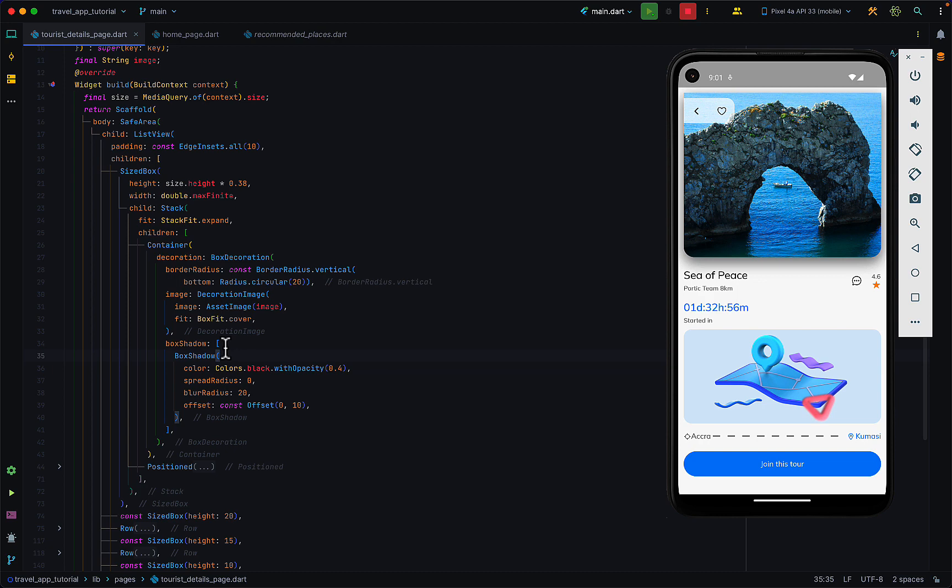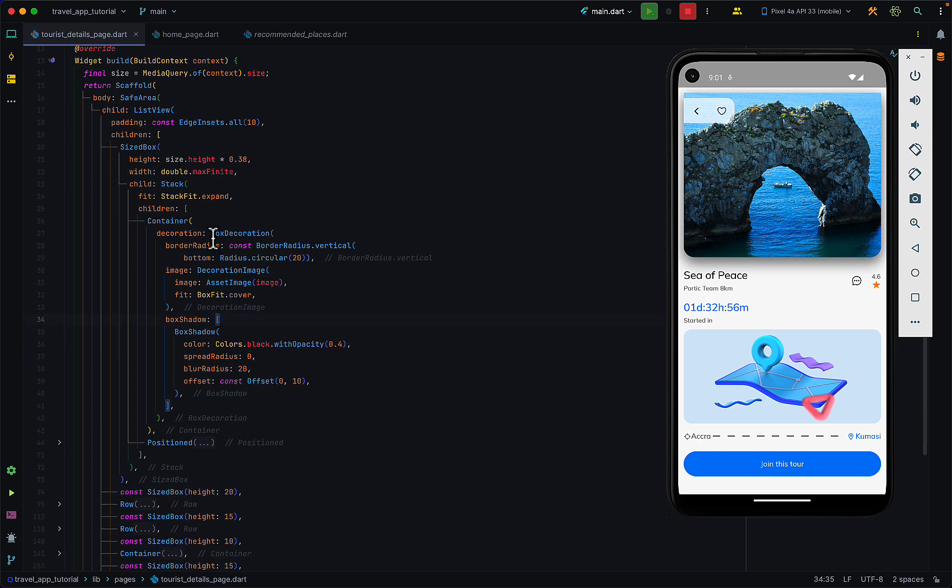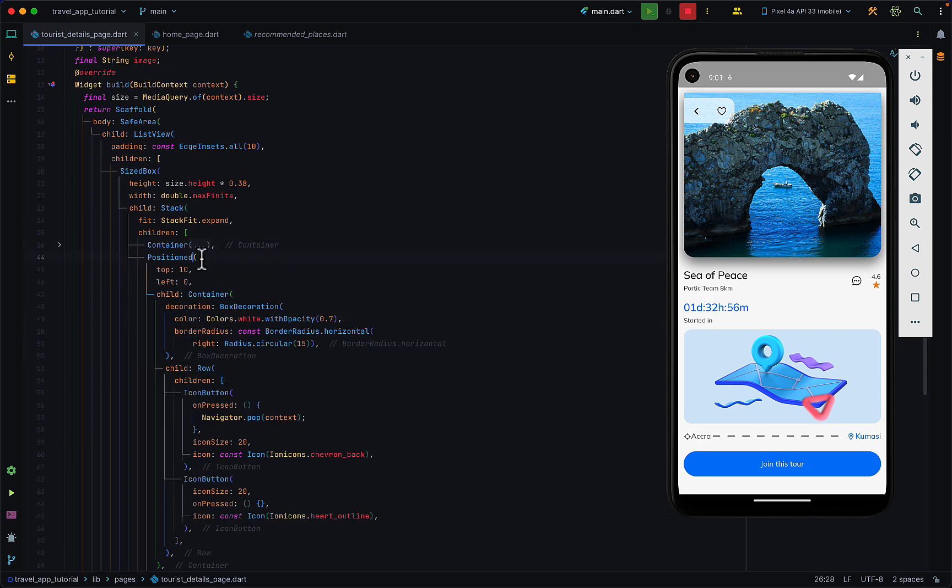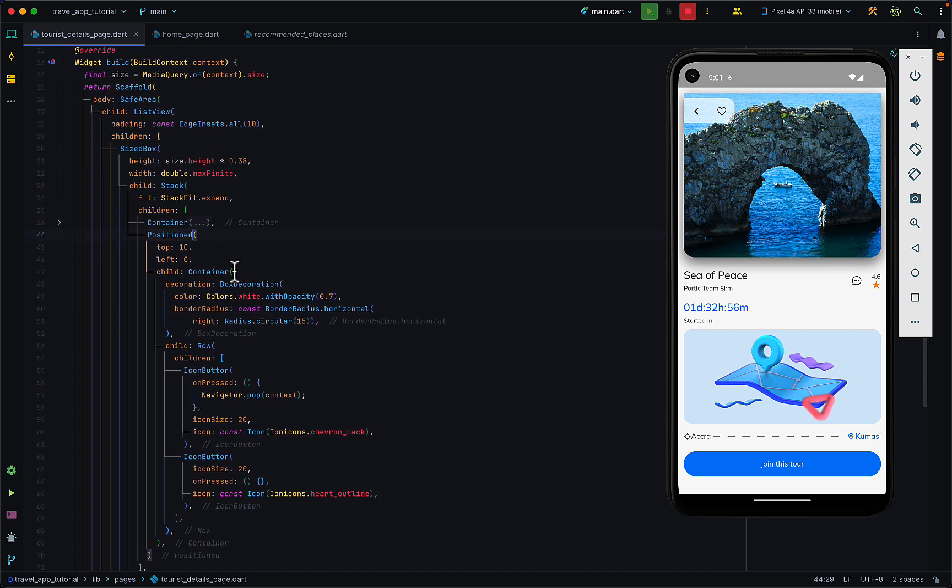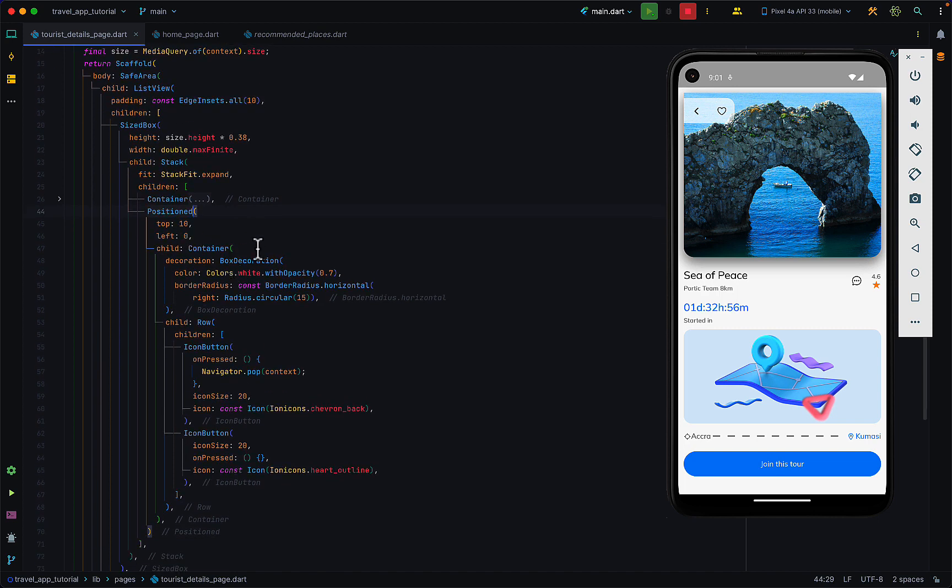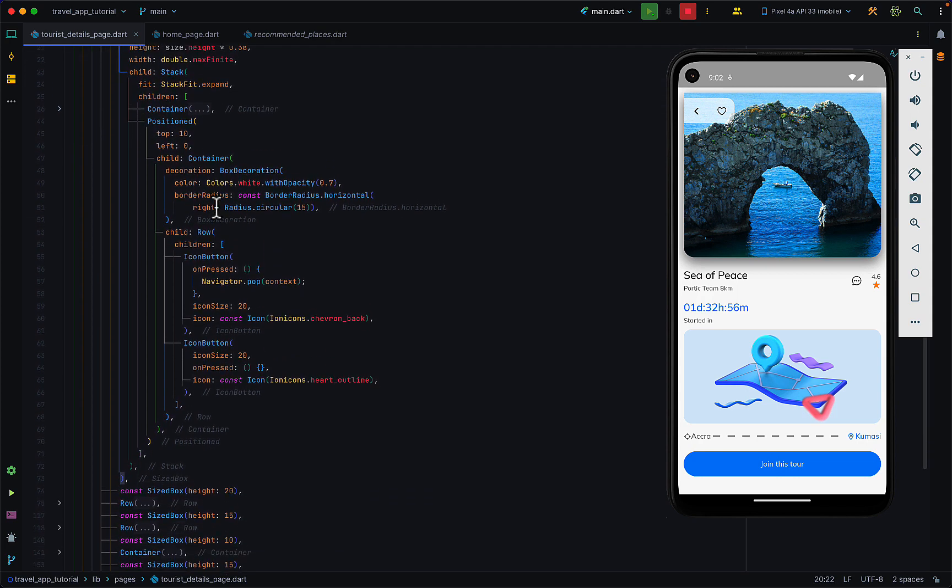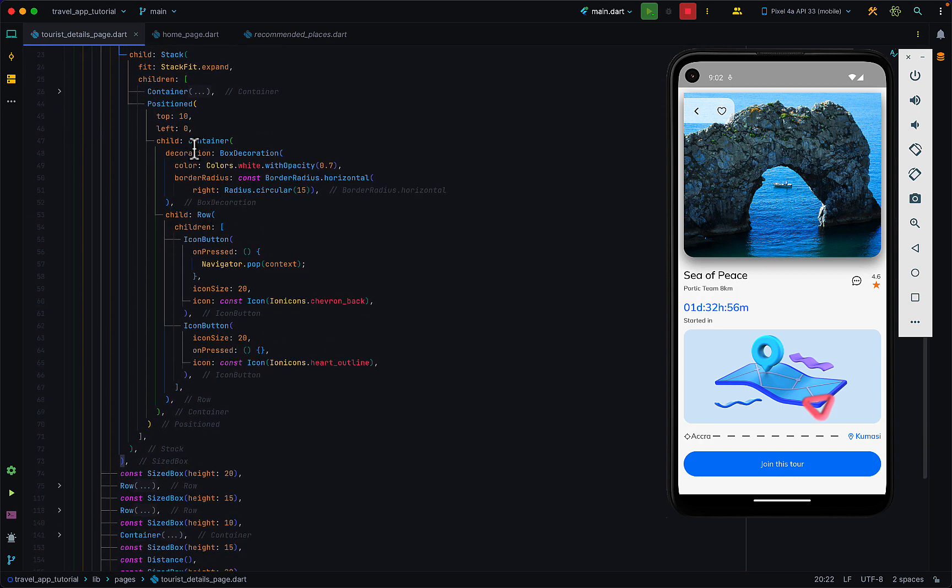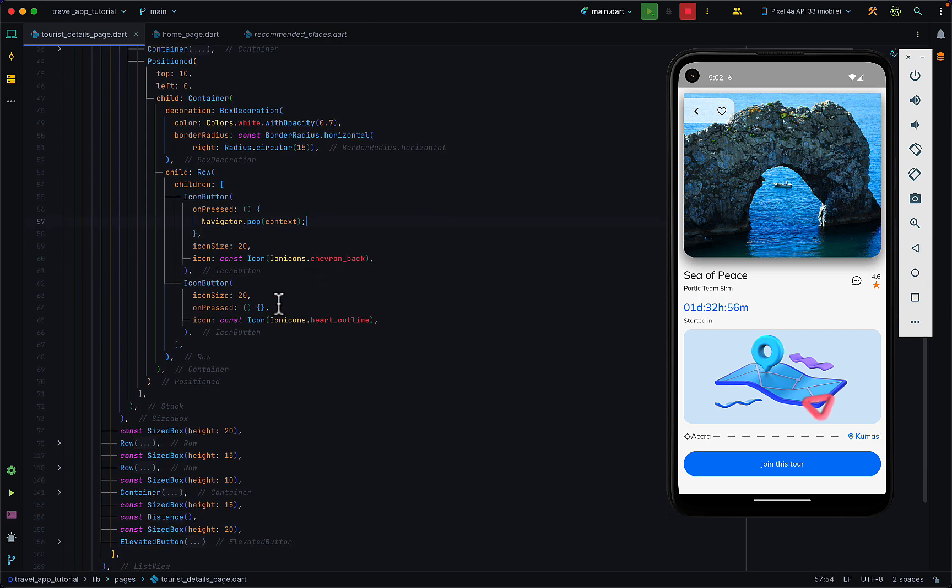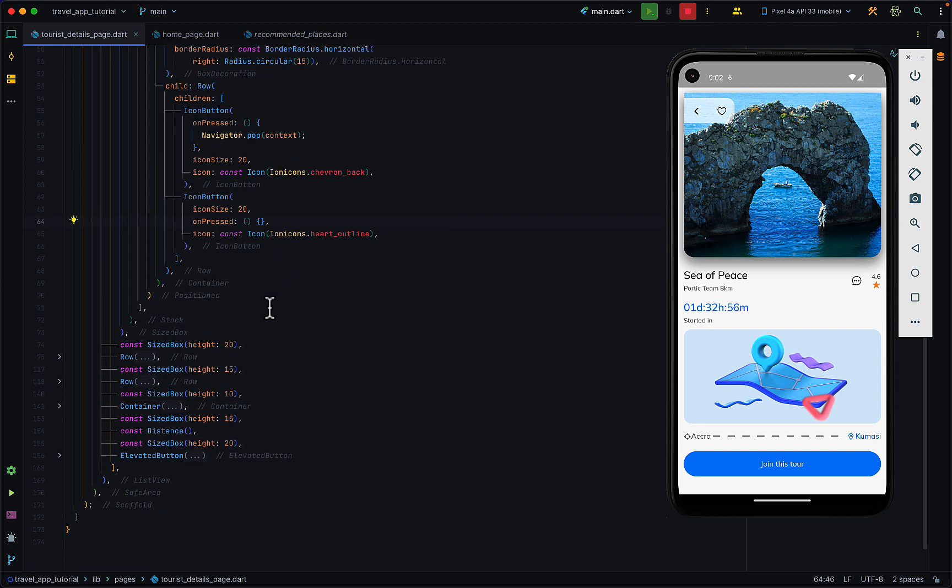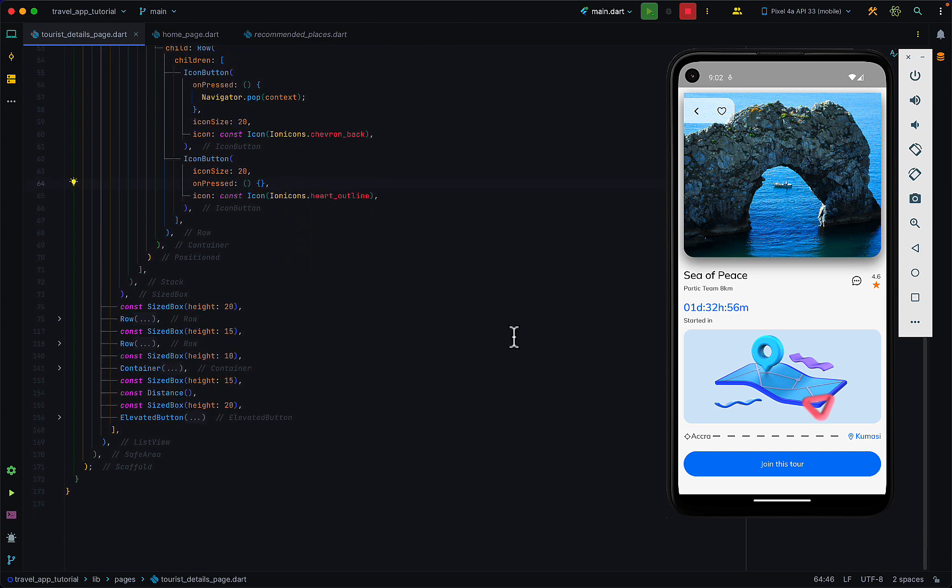Within the container we just have a normal box decoration with border radius, we have our image here, and we have some box shadow. In the positioned widget we positioned a container at the top left corner with two icon buttons - one that takes us to the previous page and one that does nothing for now.